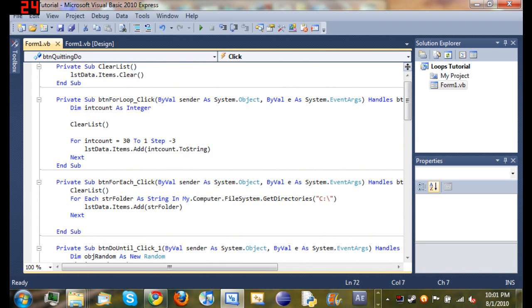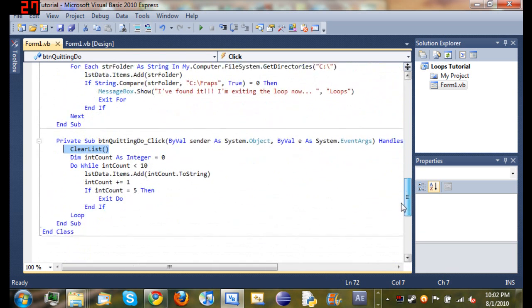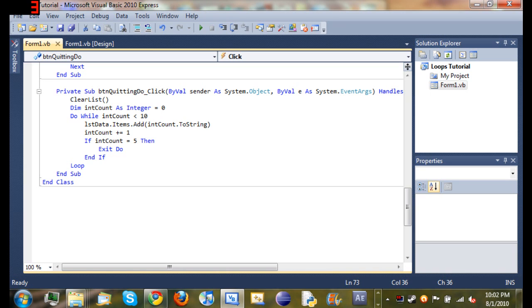I'll go ahead and explain this. So it started off clearing the list, which is when we hit the top, private sub, clear list first, list data items dot clear. So clearing the list, then we declared a variable int count as integer and set it equal to zero, pretty simple.